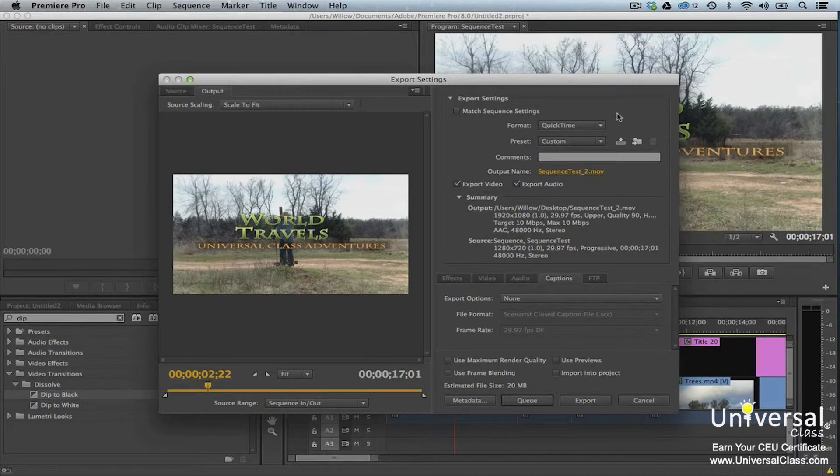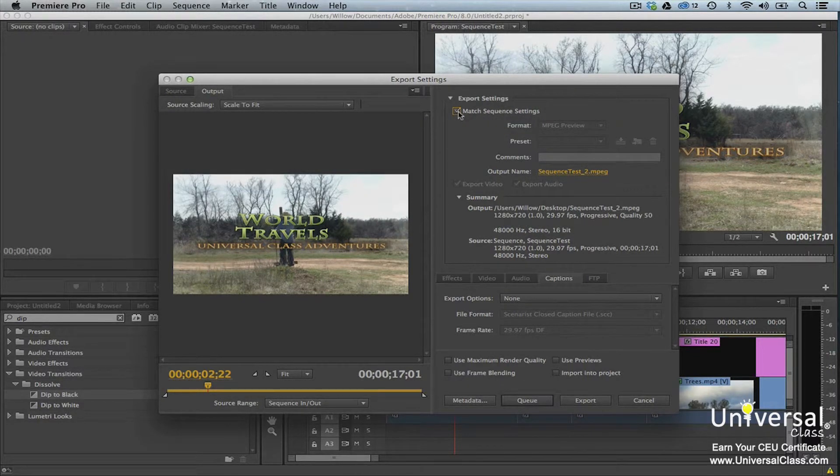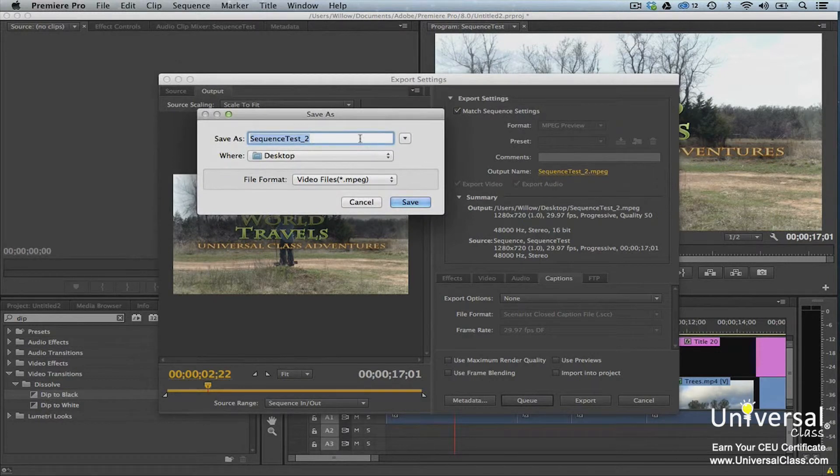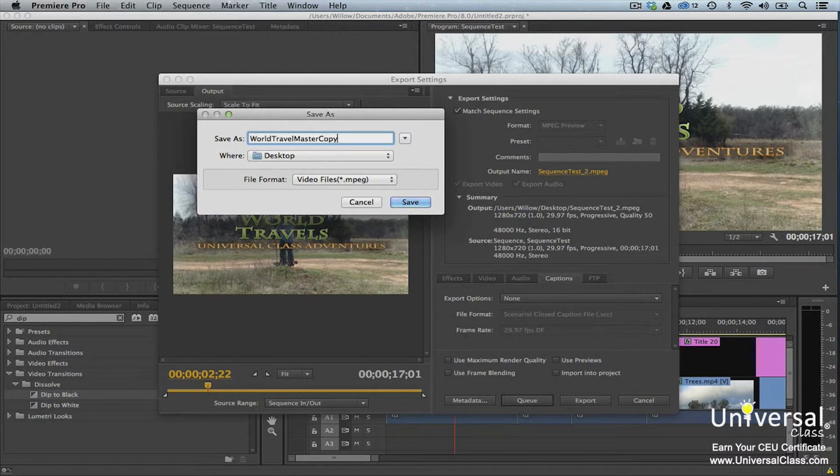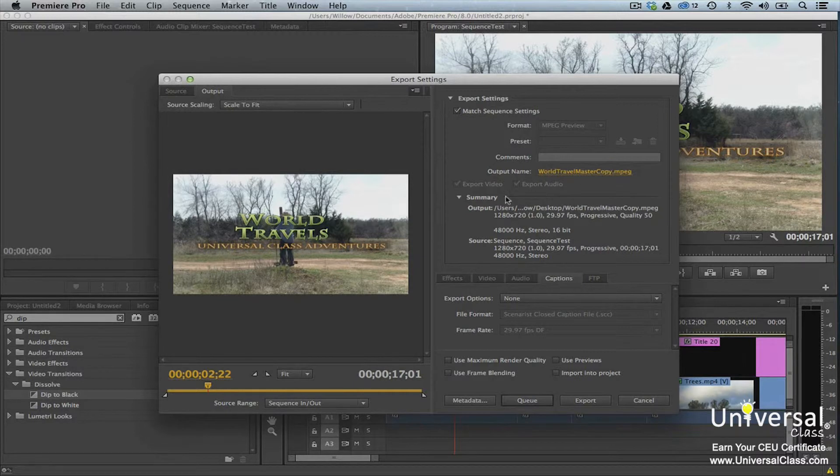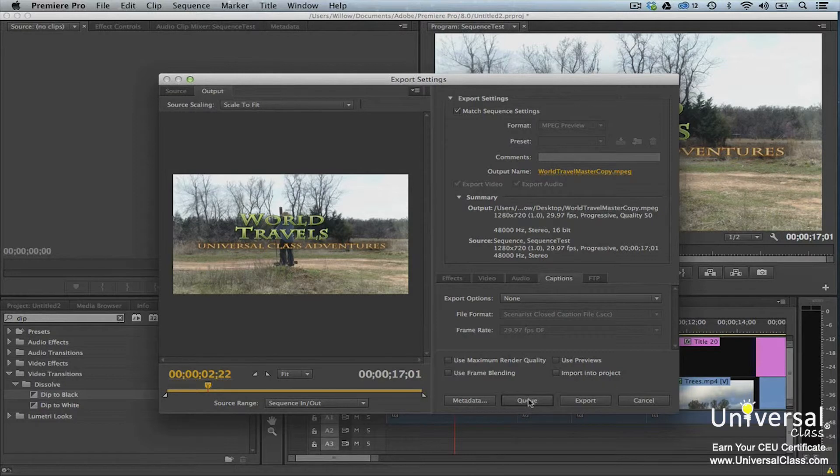To create a master copy, go back to the Export Settings dialog box. Put a check mark beside Match Sequence Settings. Next, click the yellow hypertext to select a location where the master copy will be stored. Click the Save button. Now look at the Summary area to make sure that the output format matches the settings for the sequence. When you're finished, click the Queue button.